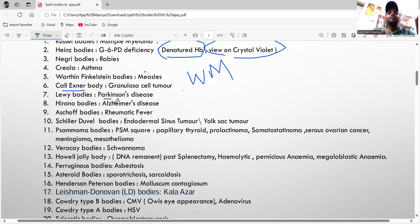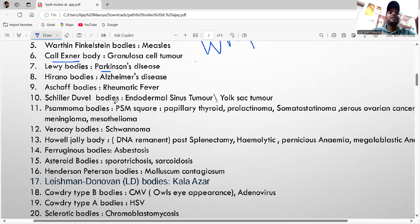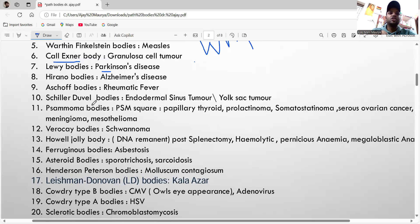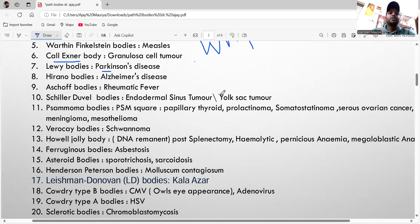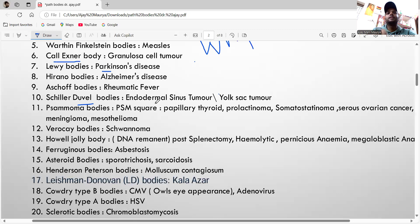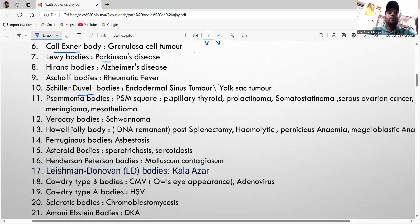Aschoff body is seen in rheumatic fever. The Schiller-Duval body is seen in endodermal sinus tumor, also known as yolk sac tumor. Mnemonic: 'Dual sac sinus' — if your sinus is blocked, remember endodermal sinus tumor.